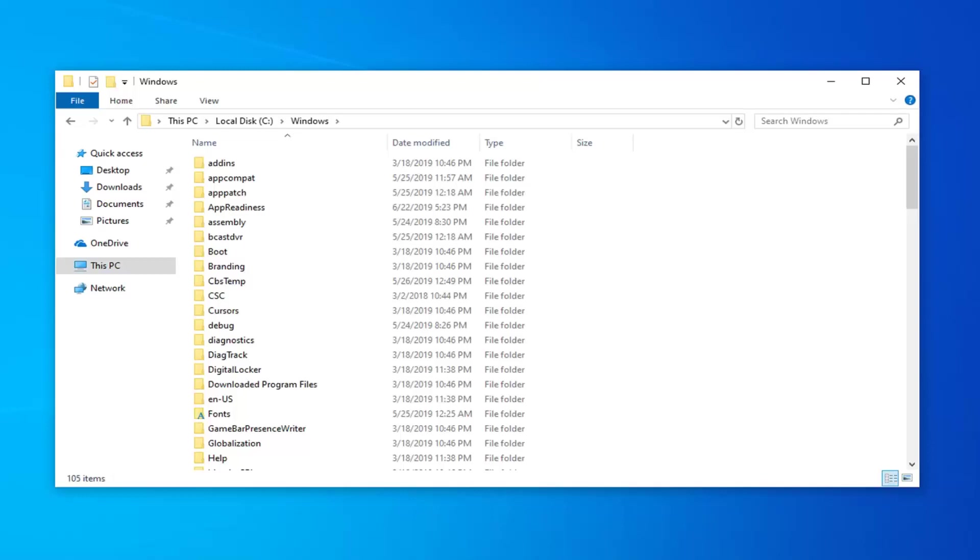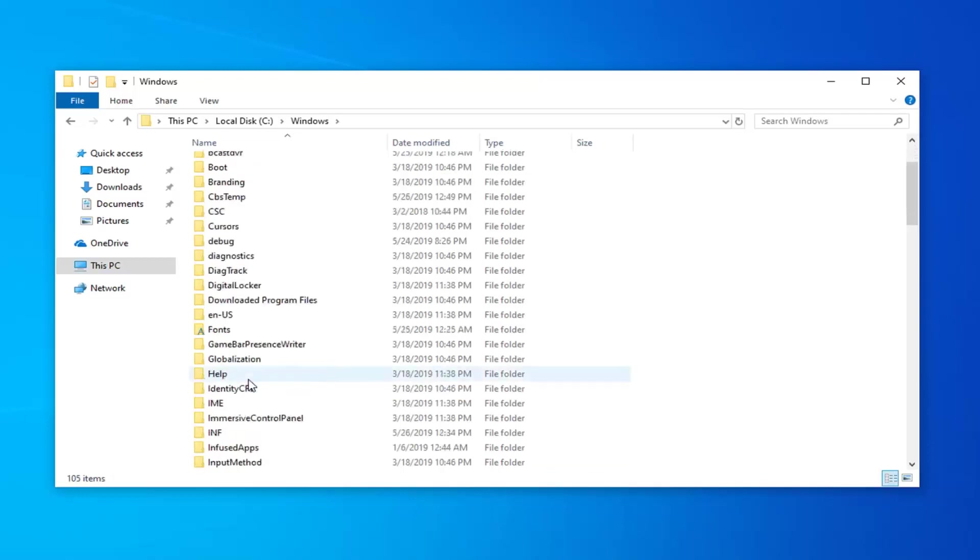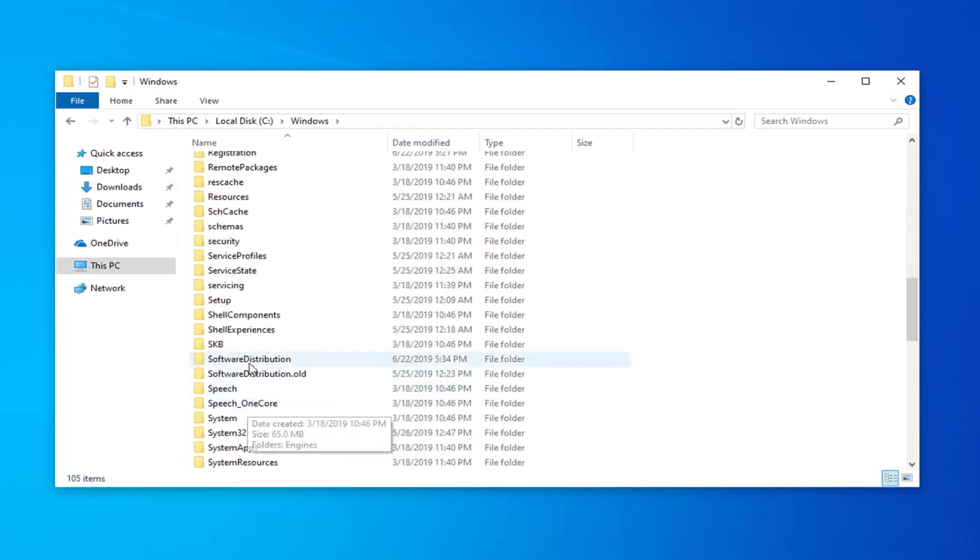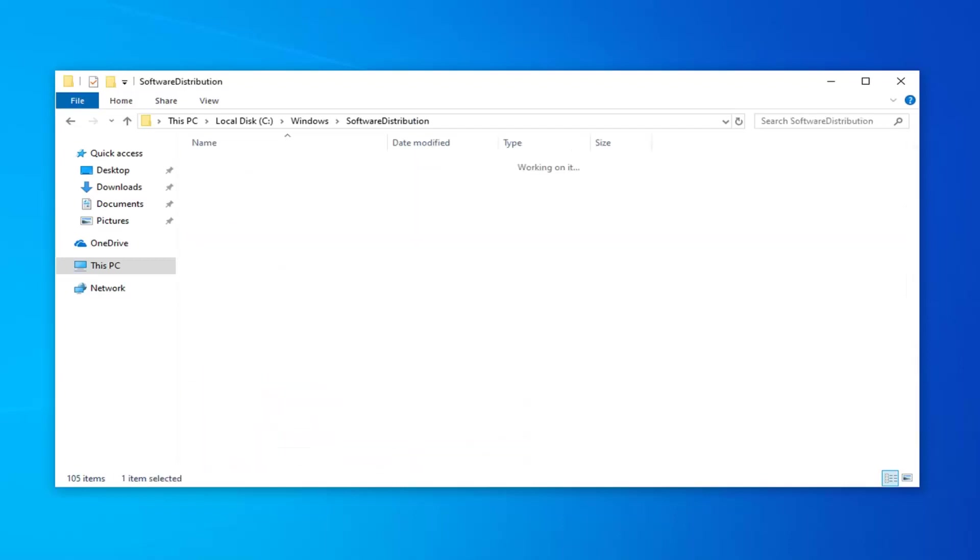Now underneath Windows you want to find the software distribution folder. Scroll down here, double click on that.